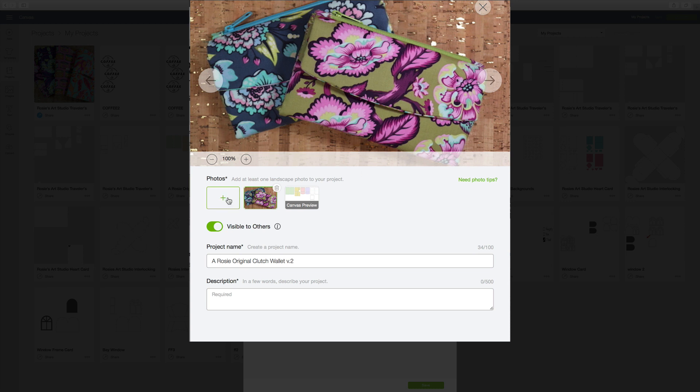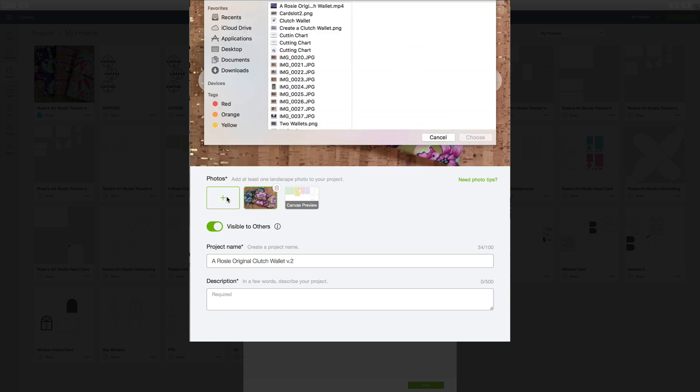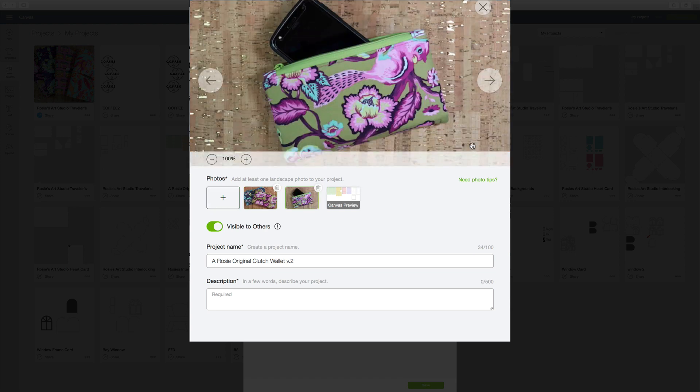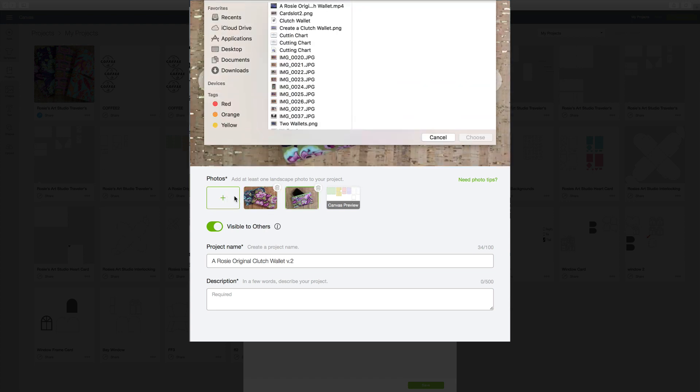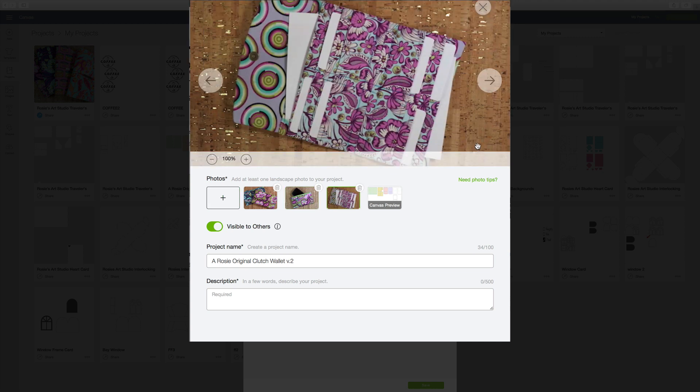And I want to add another one. So now I'm going to choose this one here. Click Choose. And now I want to add one more. And click Choose again.